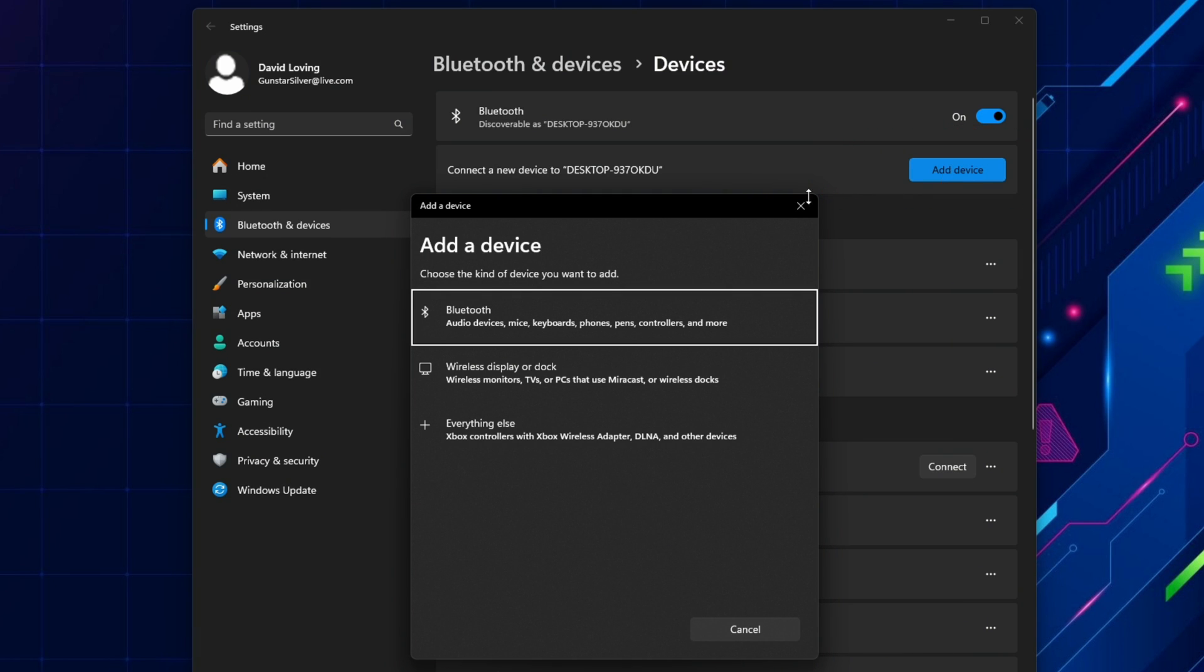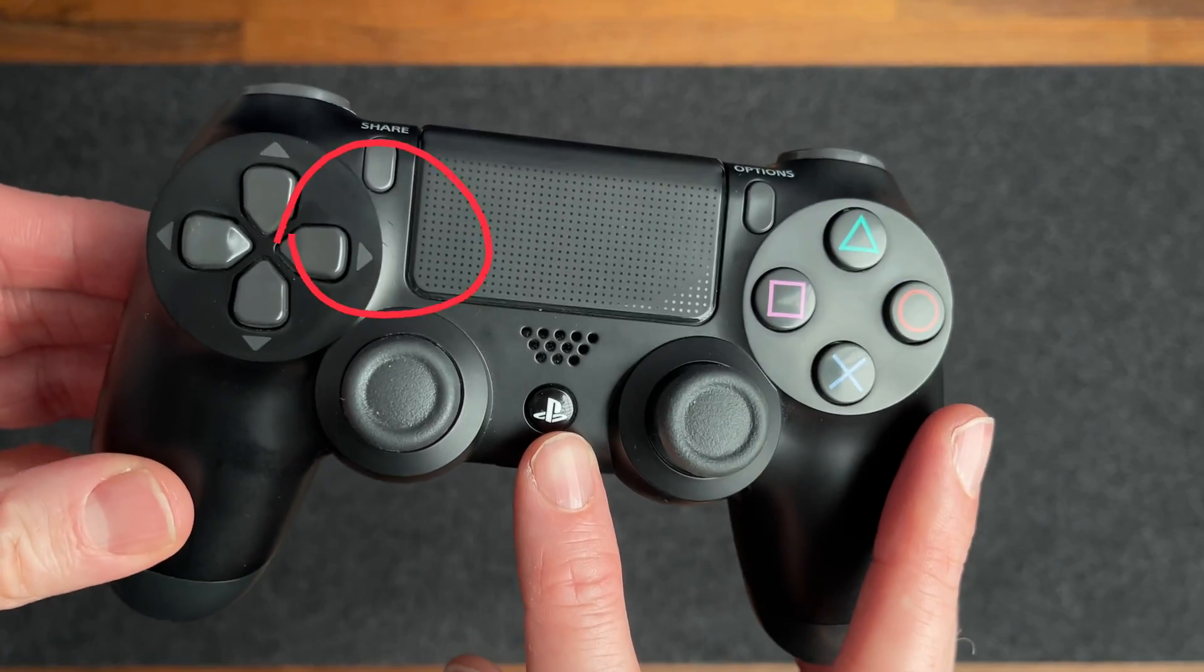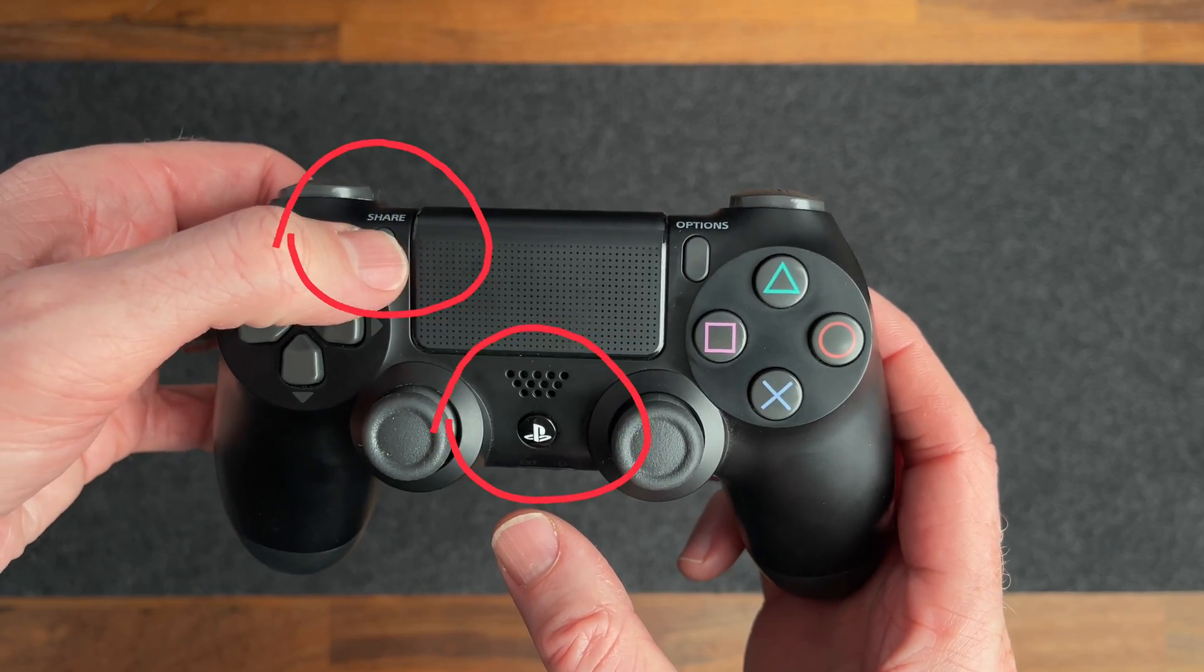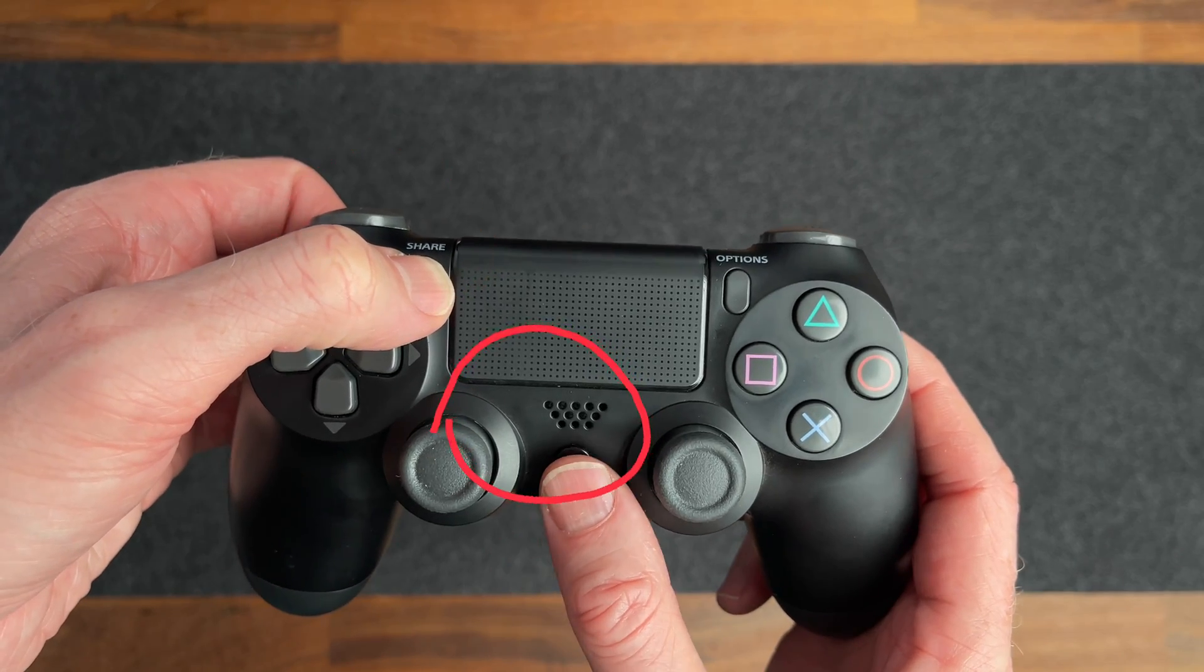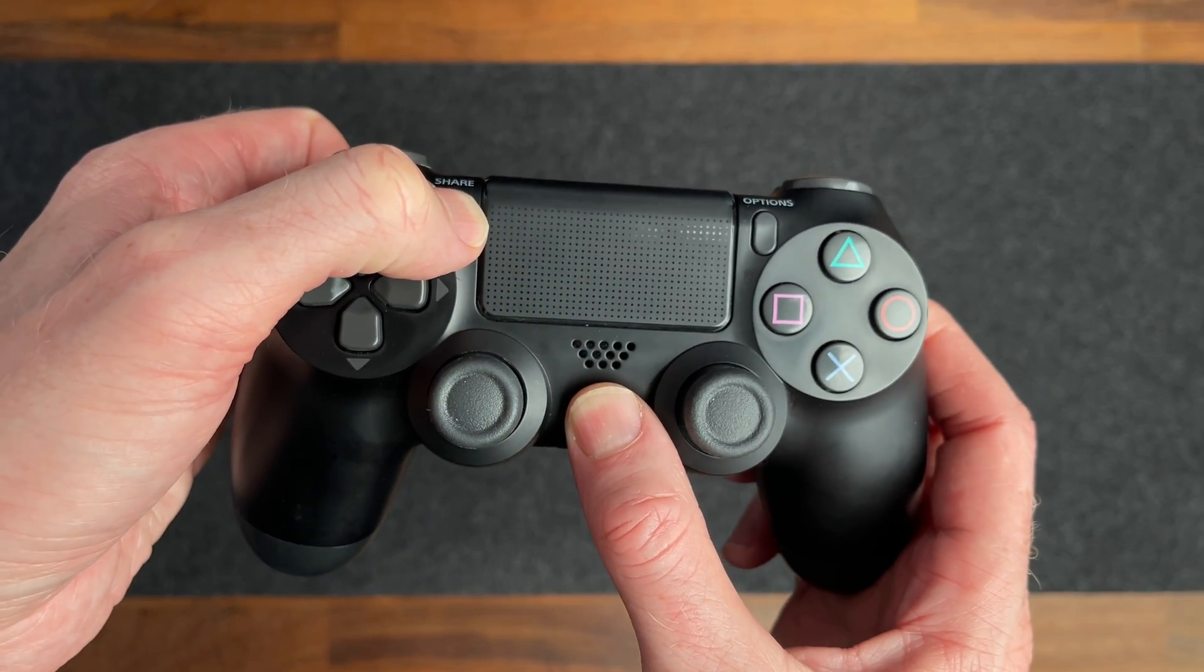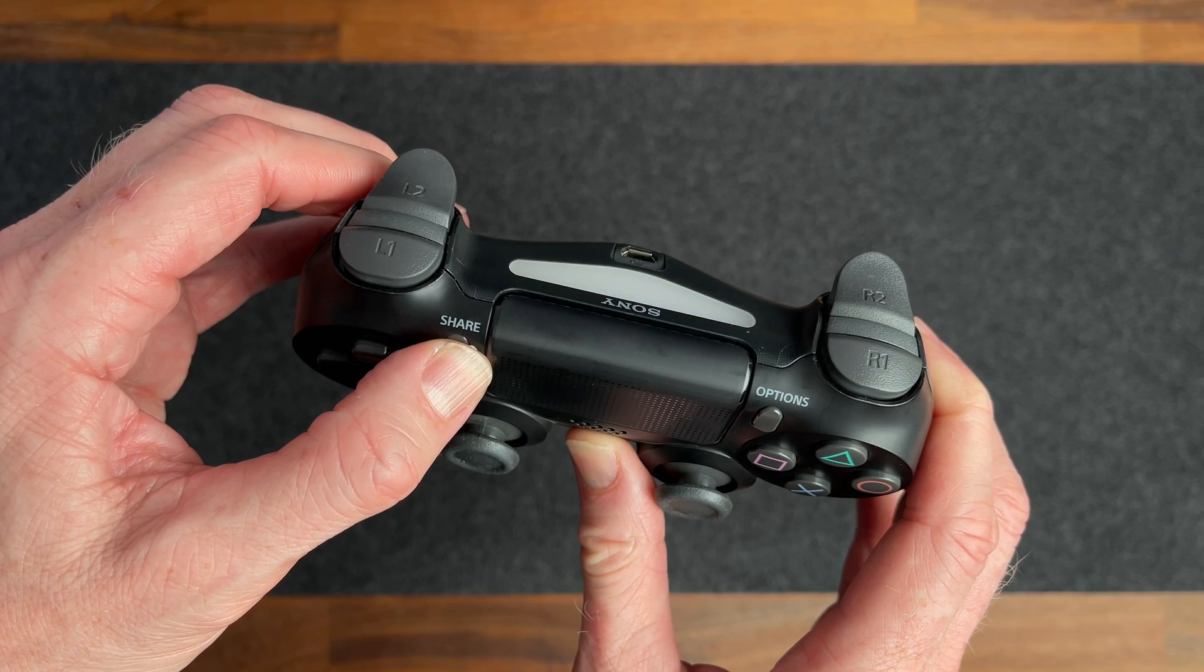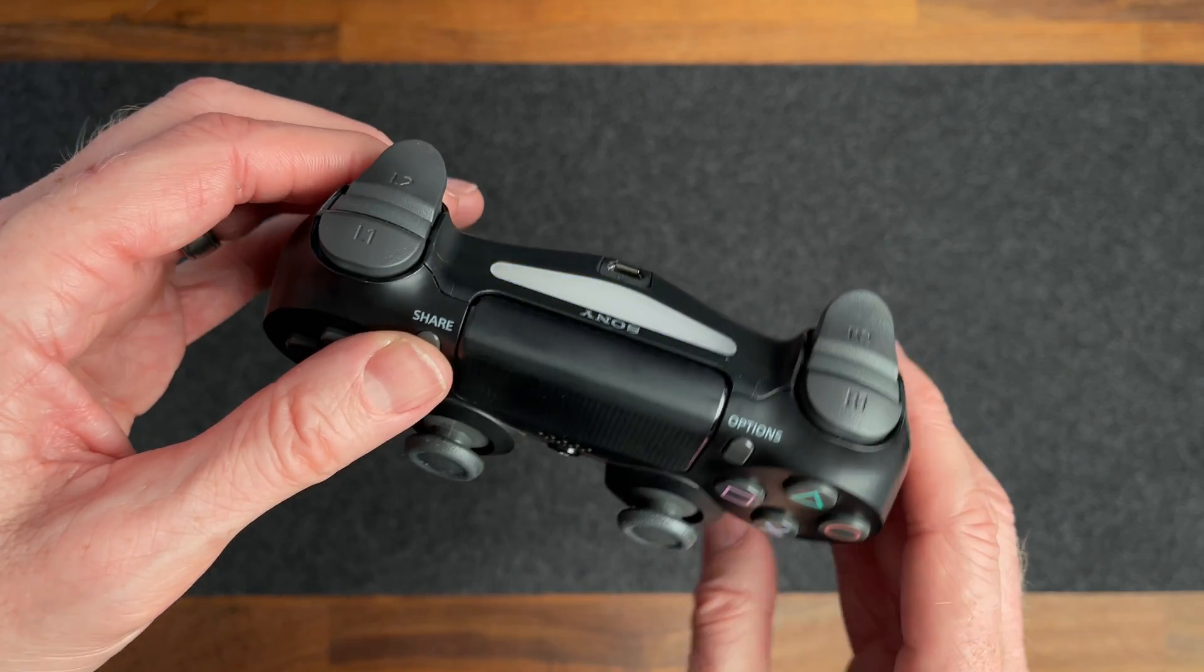Before selecting the Bluetooth option here, you'll put the controller into pairing mode. To do this, you need to hold both the share and PlayStation buttons. A couple of tips here to avoid problems are to press and hold down the share button first. And secondly, make sure you're holding both buttons down long enough to see the lights start flashing like this.